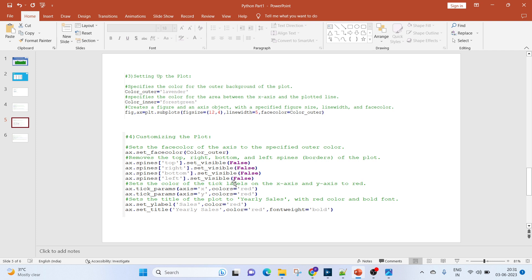We could have done this using a loop, but since this is a basic video, I have kept all four separate. Next, we'll set the color of the tick labels on the x and y axis to red. Then we'll set the title of the plot to Yearly Sales and will color it as red, and the font will be bold.